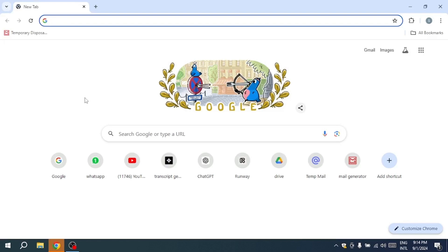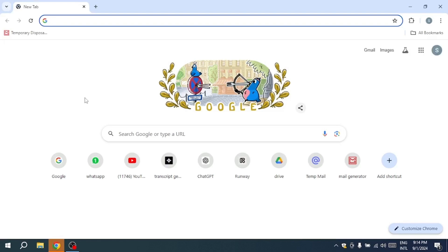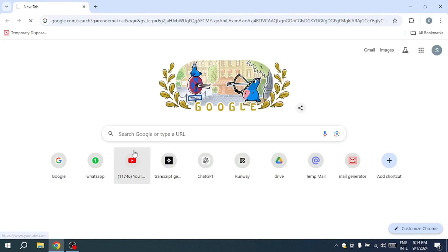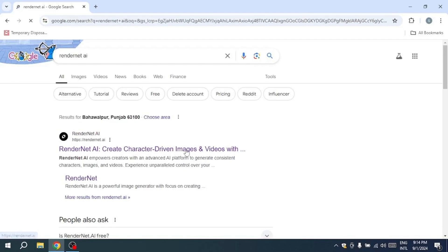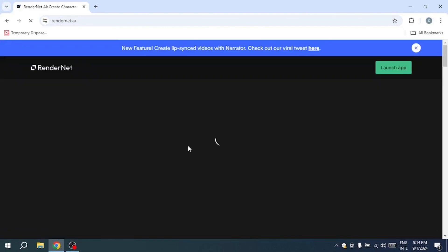To begin your journey, start by clicking the link in the description box, and it will take you directly to the RenderNet.ai homepage. Then open the first link that appears in the search results. Alternatively, you can click on the direct link provided in the description below.